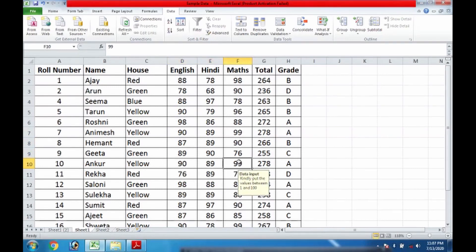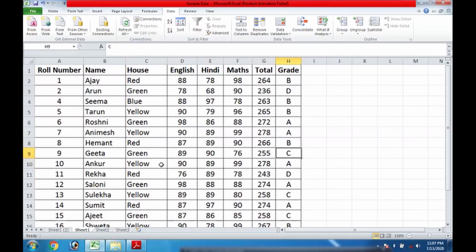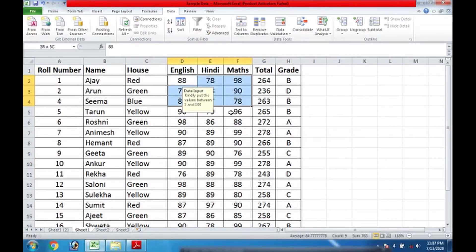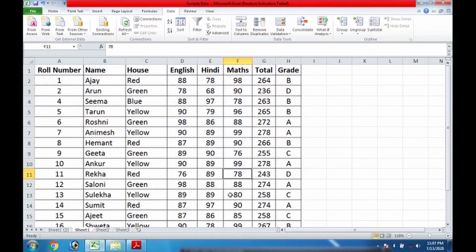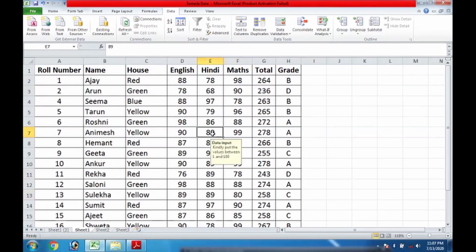As I will move out of the range, there is no message. Why? Because I selected only this area. So within this area this message will come; outside this there is no such message.